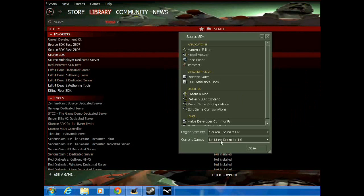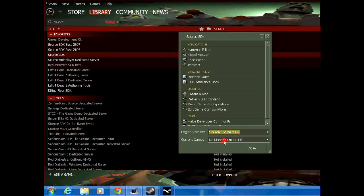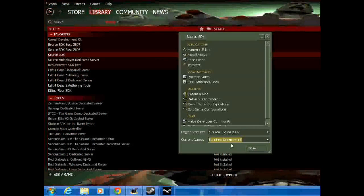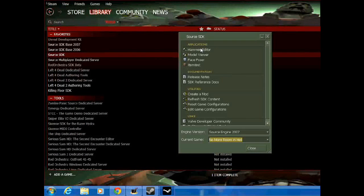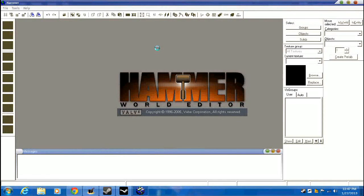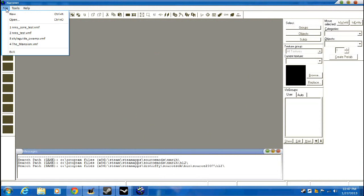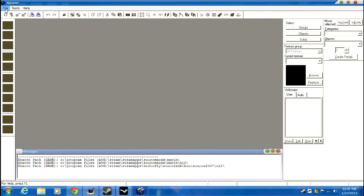Alright, it should automatically be selected. If not, just go to Source Engine 2007 and No More Room in Hell. Should work. And by any chance you get an error, it's probably because you didn't follow my instructions. I'll include a test map as well.